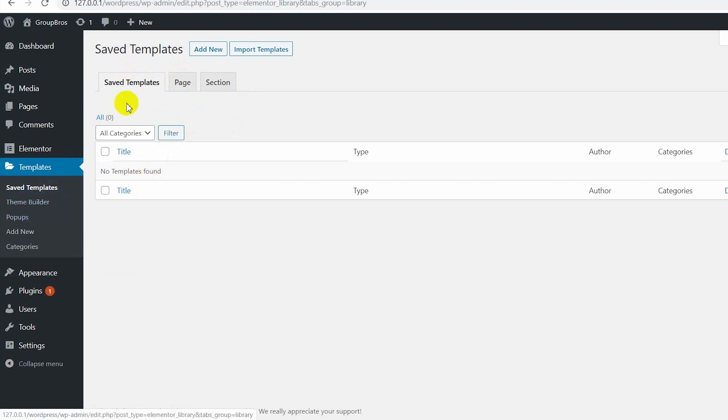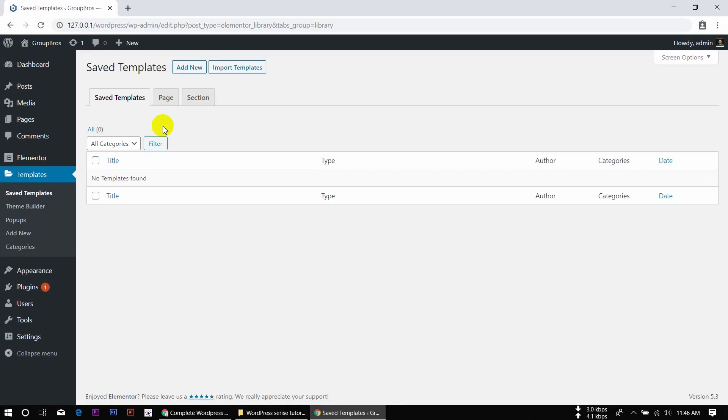The templates are very direct. Even if you look, you can see a pre-built option. You can save the section and reuse it. If you see the templates, you can do it again.